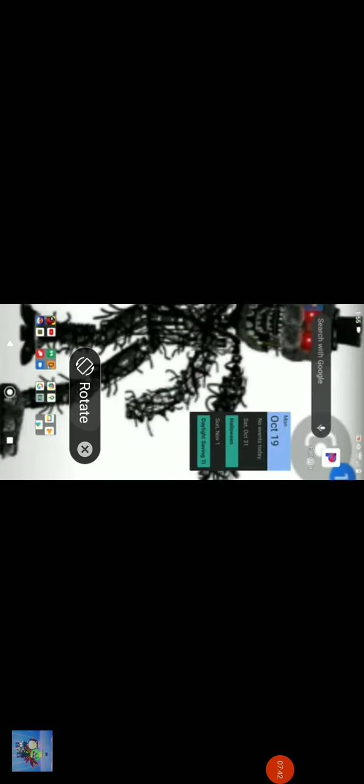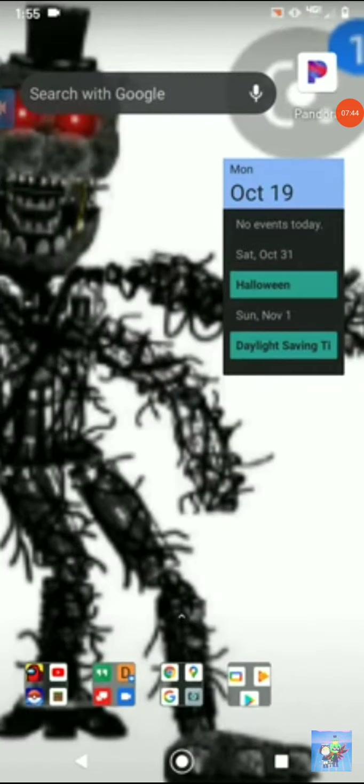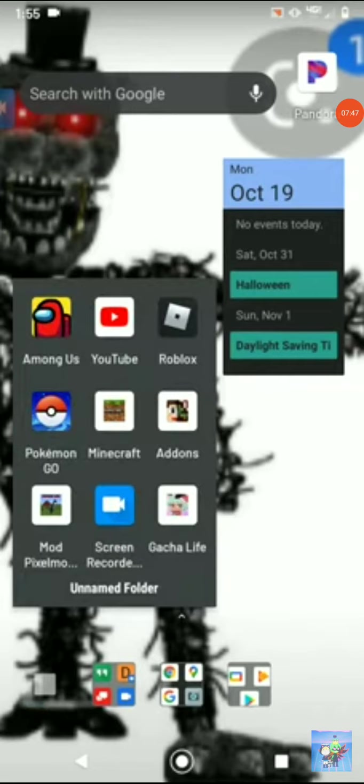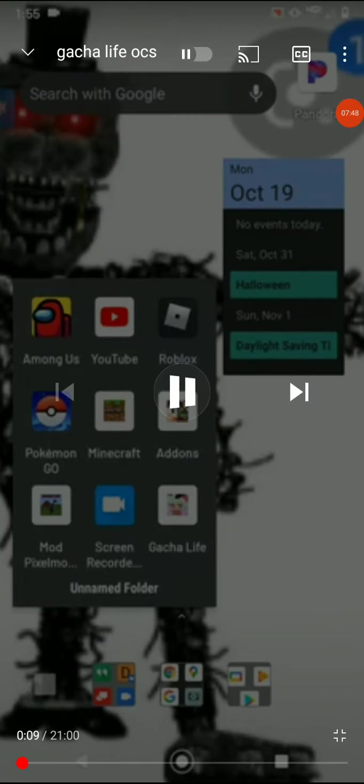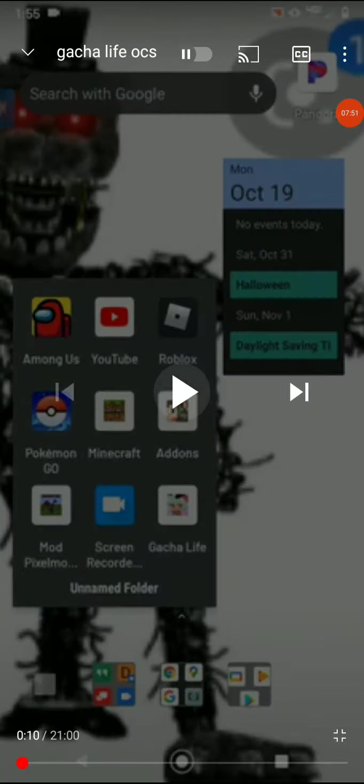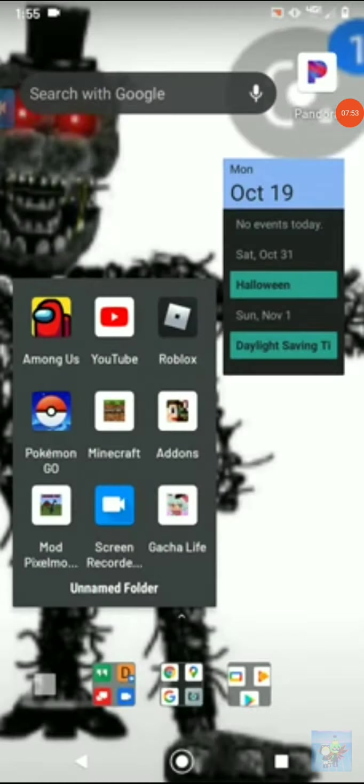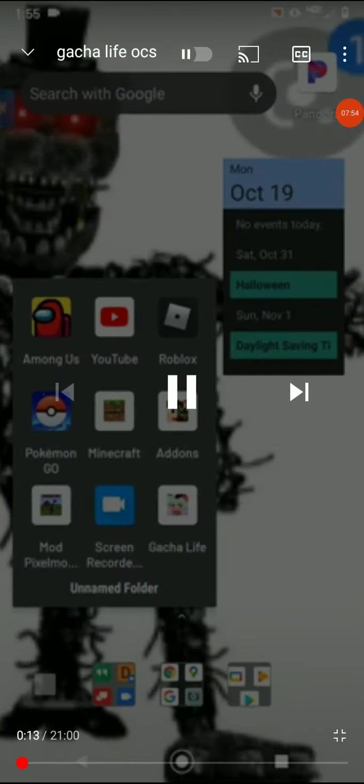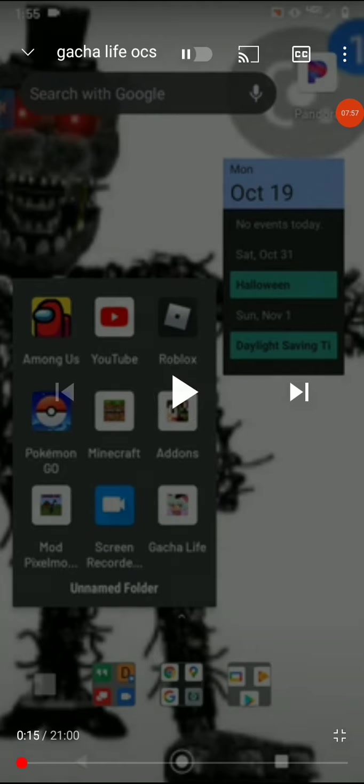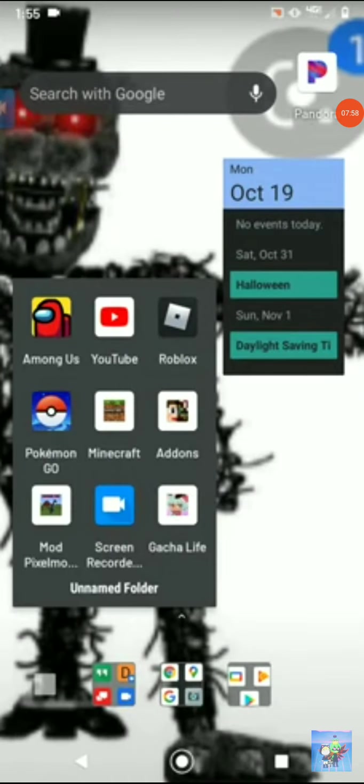I guess we're watching the gacha life. What? No, it is my name is the Gaming Turtle. Yes. Mod Pixel mod. Oh god.